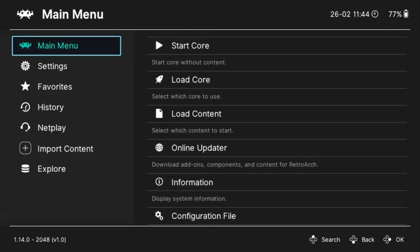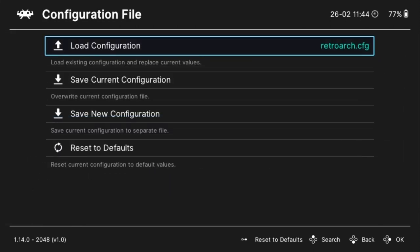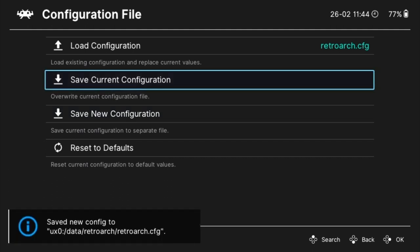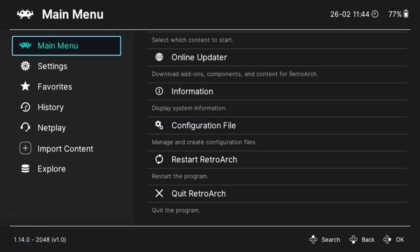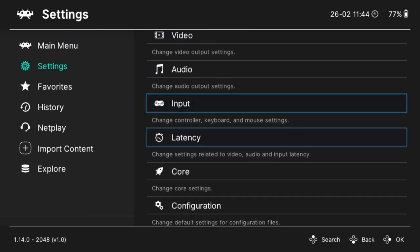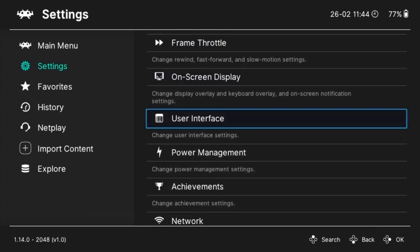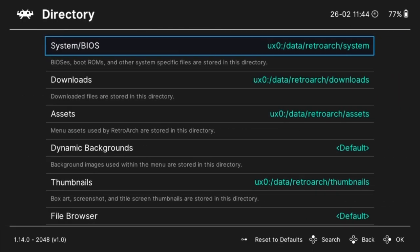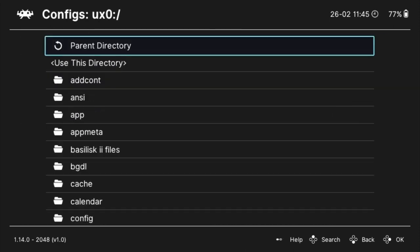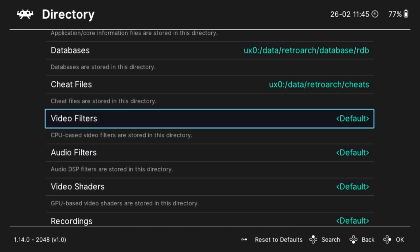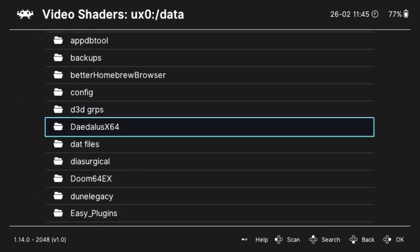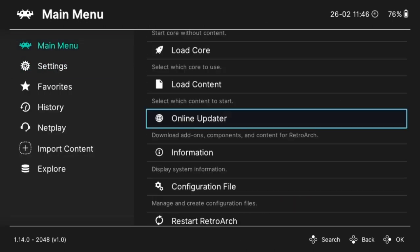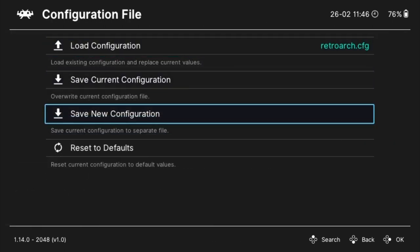Sometimes Retroarch on the PS Vita fails to save the configuration. To make sure things are saving correctly try doing it manually. Navigate to the main menu and then select configuration file, and in the final menu select save current configuration. Before we can use them we need to tell Retroarch where to find the shaders, overlays and game config files. Navigate to the main menu and then select settings. Scroll way down to the bottom and find directory settings. Change the config path to uxo/data/config. Change the shaders path to the path of your shaders you copied earlier. Change the overlay path to uxo/data/overlay.